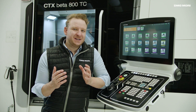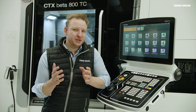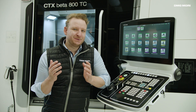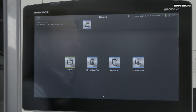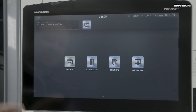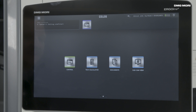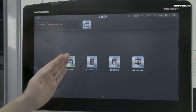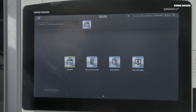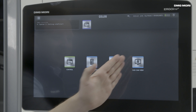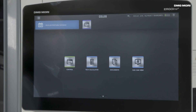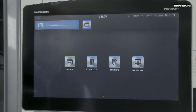These apps are useful for those who are actually performing the programming. We are covering four apps: the control app, the tech calculator, the documents app, and the CAD CAM viewer.